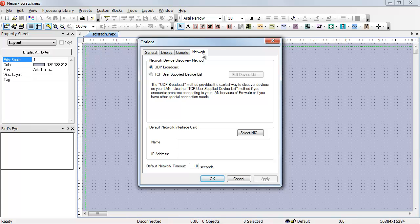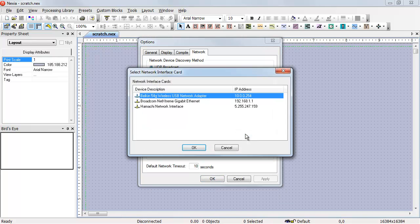If we have more than one, we need to go to Select NIC, and we'll have a listing of all of our options.